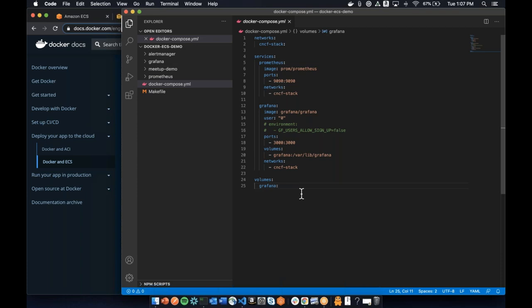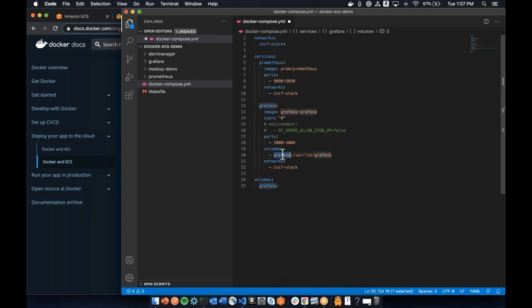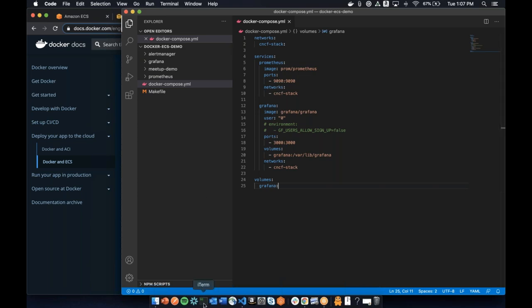This is a pretty standard Docker Compose file — there's actually nothing unique in here except the volumes section. For a typical local docker compose you might use a relative path, but with EFS it wants to know the file system name, so we give it 'grafana' here instead. That's the only difference — it's pretty much a standard docker compose file, up and down.